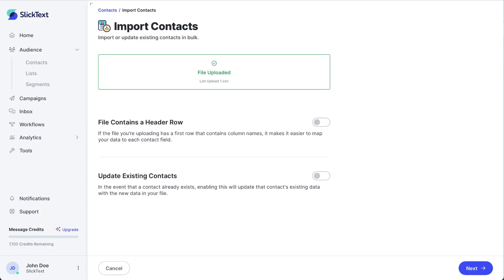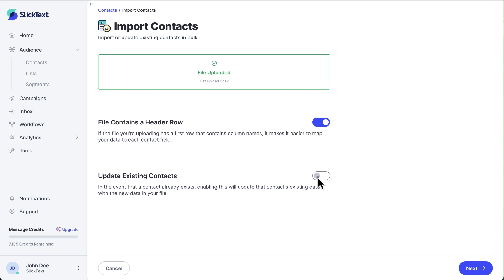Let's go back to Slick Text. I'm going to toggle this on to indicate that my file has a header row, then toggle this as well for Update Existing Contacts and Only Update If Empty. This is because there's a chance that someone is already a contact — maybe they opted in from another method like a QR code. The platform will recognize the number already exists and fill in any blank data like the person's name.